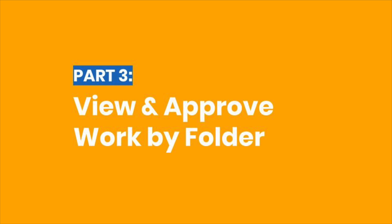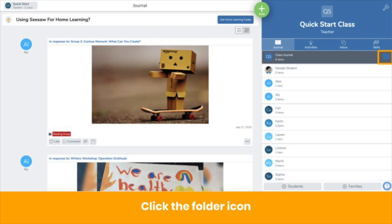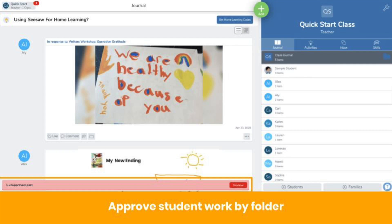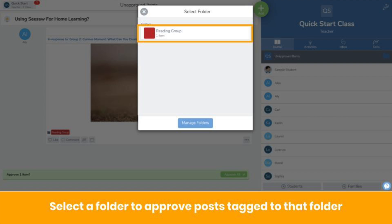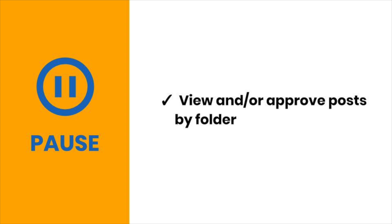Now that you're tagging posts and activities to folders, here's how you view and approve posts by folder. To view student posts by folder, click on the class journal or a student's name on the right, then click on the folder icon that appears — it looks like this, you can find it here. Choose a folder and you'll see all posts tagged to that folder. You can also approve student work by folder. When you click Review, click on the same folder icon and click on a folder. You'll only see pending posts tagged to that folder, which allows you to review all posts by assignment or subject at once. Pause the video now and practice.